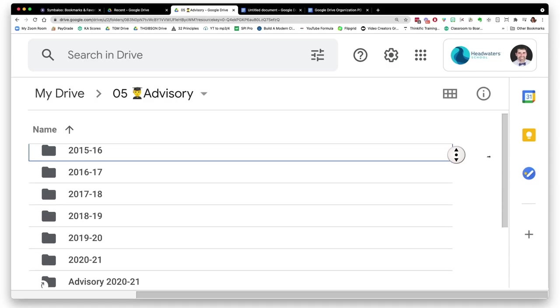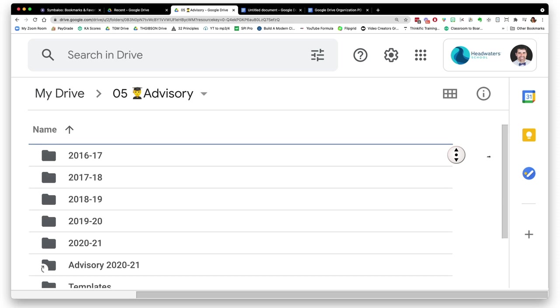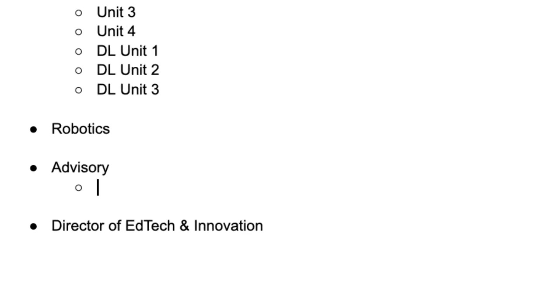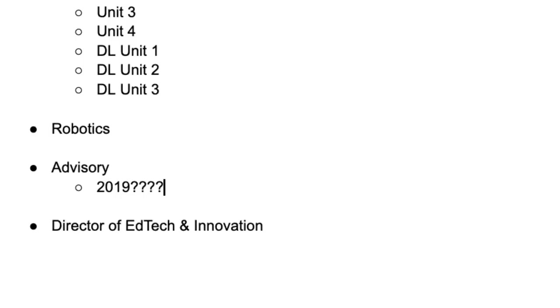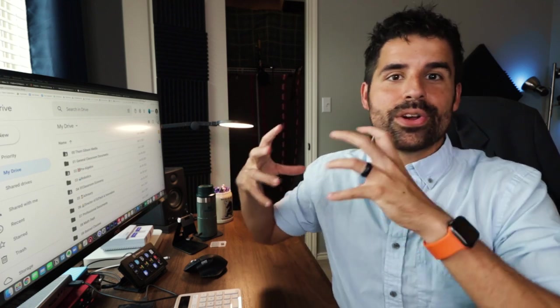This past year, I also had abbreviated versions in distance learning unit one, distance learning unit two, and those may actually become my regular unit folders moving forward. For the most part, my subfolders are unit folders. Whereas advisory, it makes a lot more sense to have subfolders of the years I've taught advisory. I wouldn't put like 2019, because is that 2018-19 or 2019-20? So I would put 2019-20 or 2020-21.